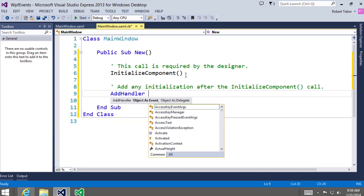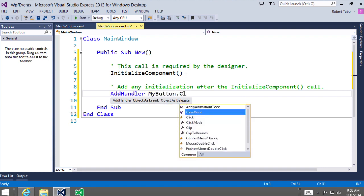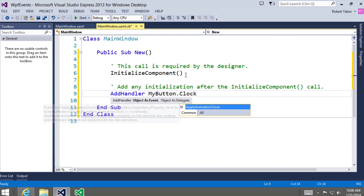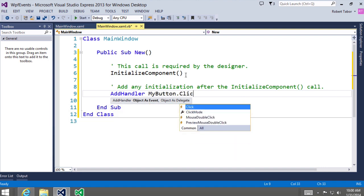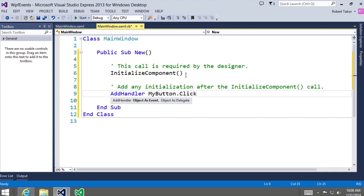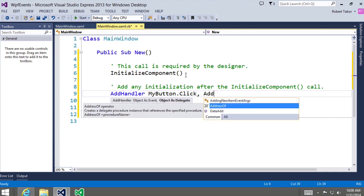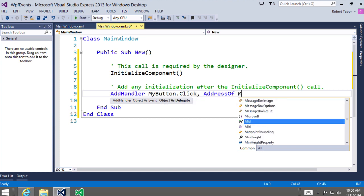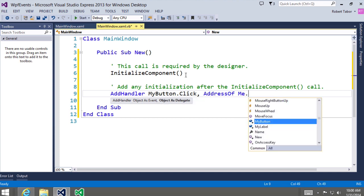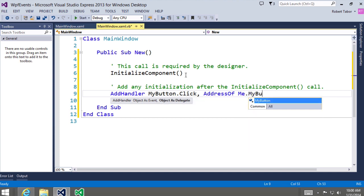We'll write: AddHandler myButton.Click, and we'll give it a delegate — AddressOf Me.myButton_Click — a method, or in other words an event handler, that we have not created yet. When I hit the Enter key, notice that we get the blue squiggly line — the problem is we haven't yet defined this method in our class.